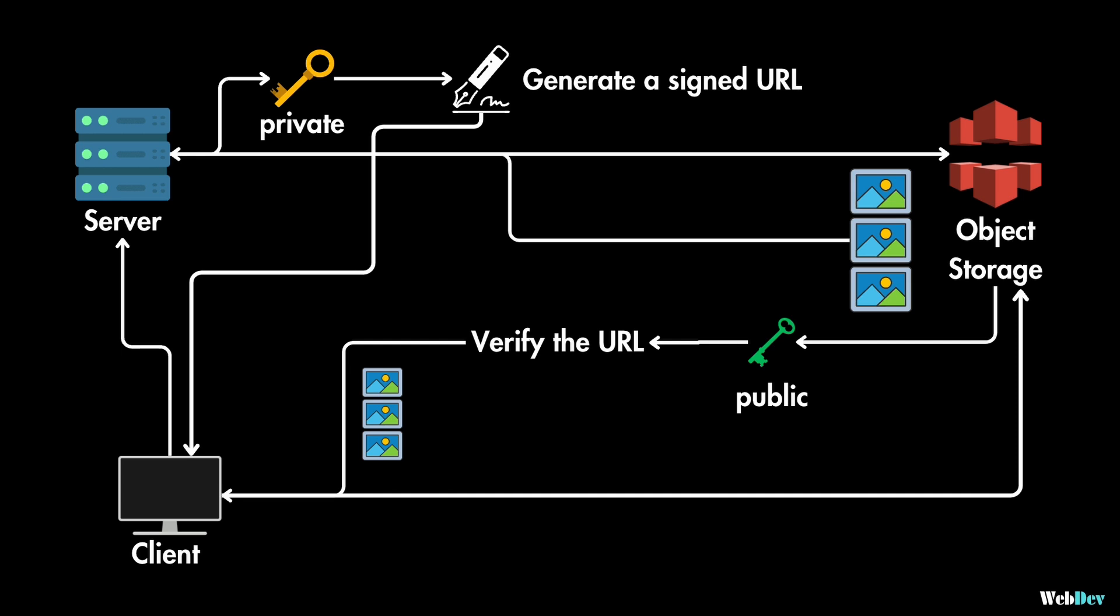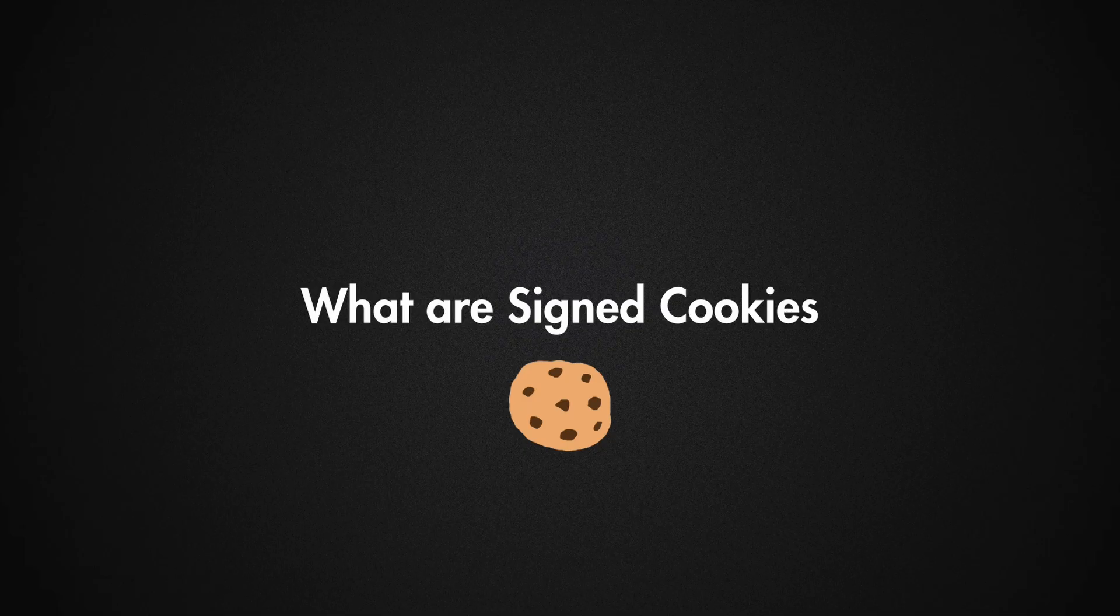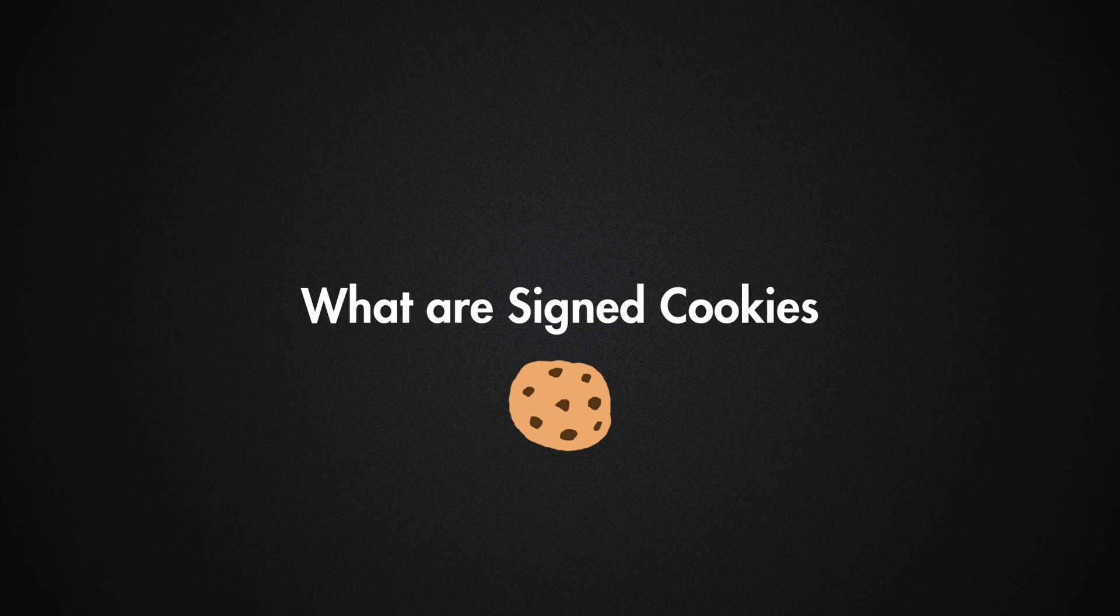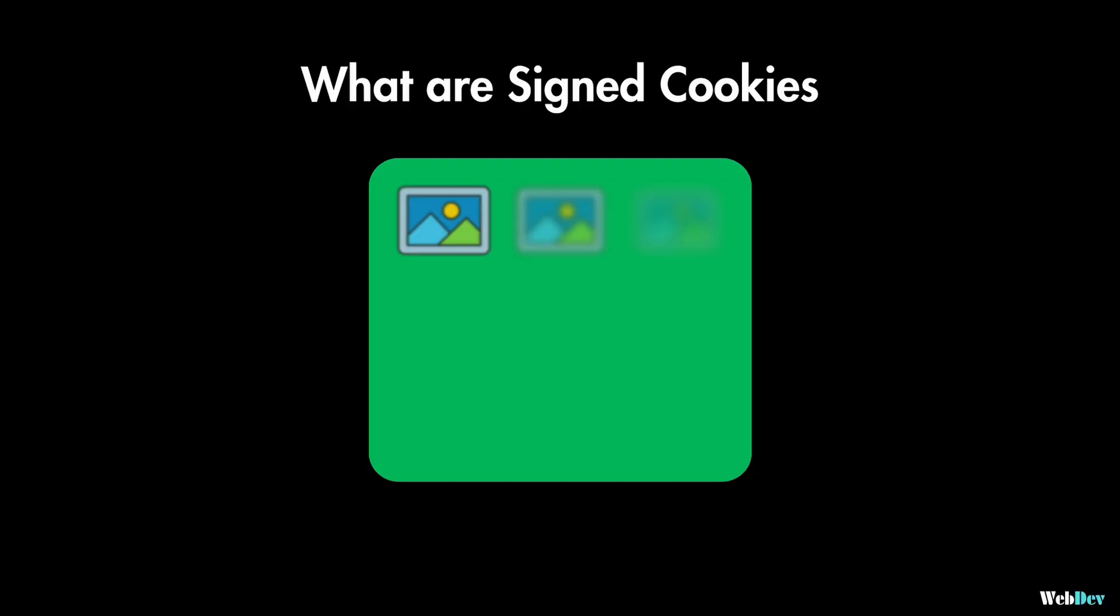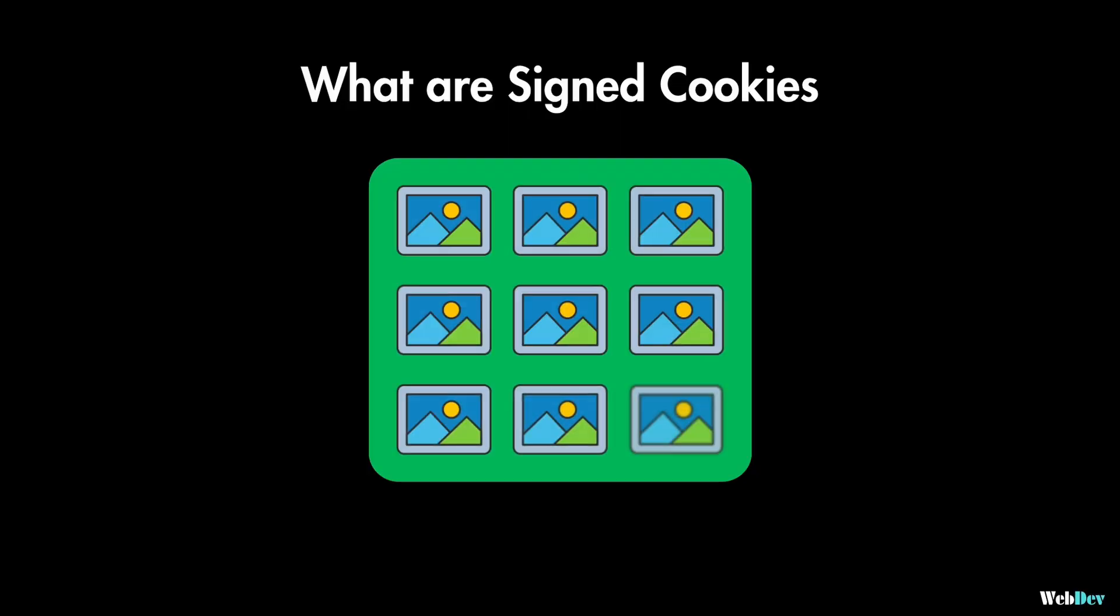So that's a very high-level overview of how signed URLs work. Now let's see how signed cookies work. Signed cookies are similar to signed URLs but instead of protecting just one object, they protect a whole bunch of them, like an entire directory or website.